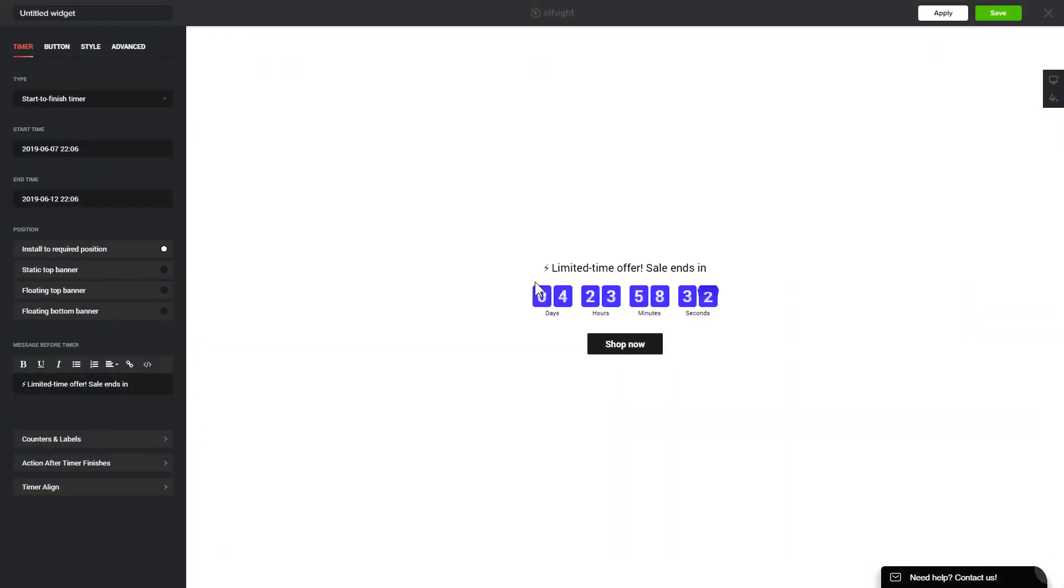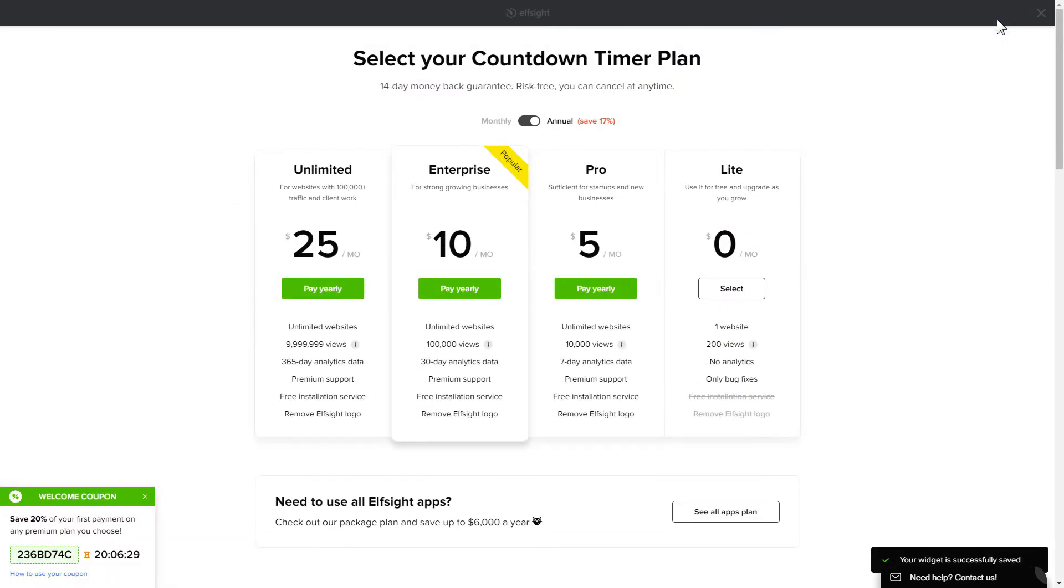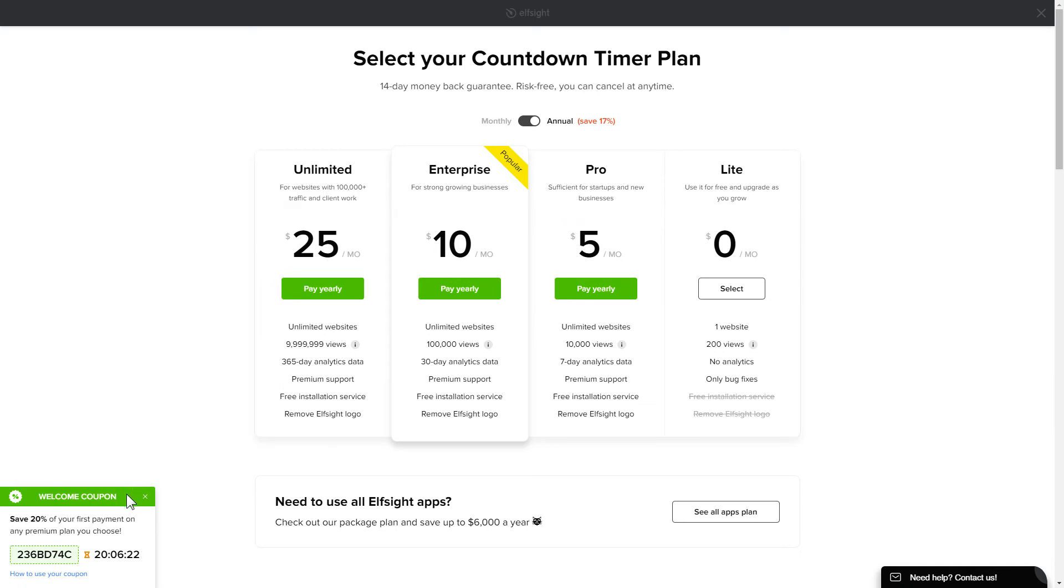After you sign up, you'll see the widget that you have just created. Click Save. The next step is to choose your subscription plan. You're very welcome to start with Lite, but keep in mind that your 20% discount is valid only for 24 hours.